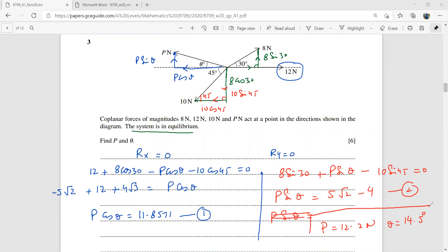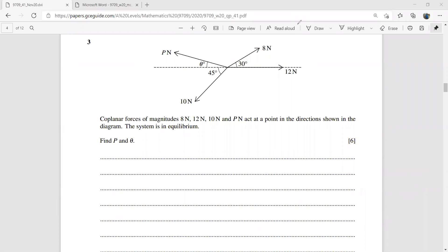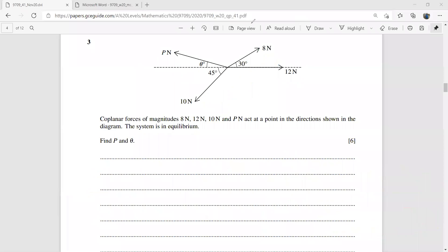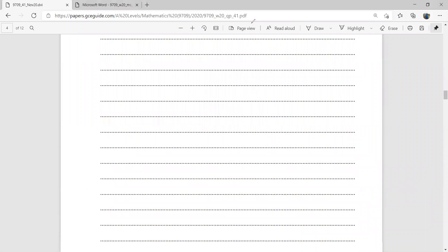Solving both equations simultaneously gives us the values of P and θ.